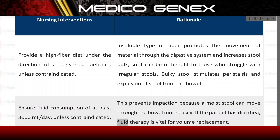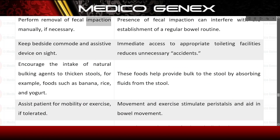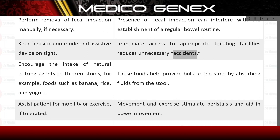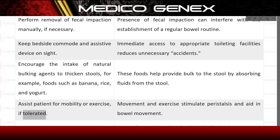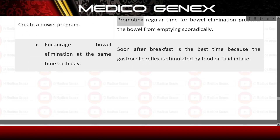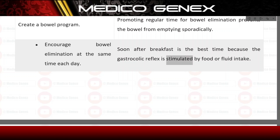Perform removal of fecal impaction manually if necessary, as impaction can interfere with establishing a regular bowel routine. Keep a bedside commode and assistive device on site — immediate access to toileting facilities reduces unnecessary accidents. Encourage intake of natural bulking agents such as banana, rice, and yogurt to thicken stools by absorbing fluids. Assist the patient with mobility or exercise if tolerated, as movement stimulates peristalsis. Create a bowel program promoting regular elimination time; encourage bowel elimination at the same time each day — soon after breakfast is best as the gastrocolic reflex is stimulated by food or fluid intake.